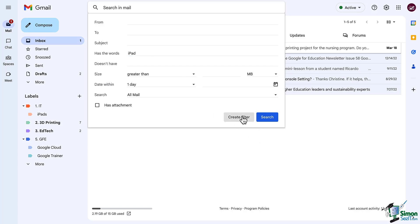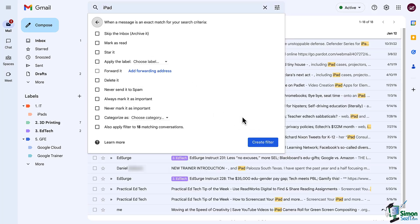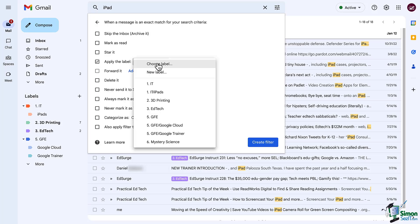Notice the options that you have here. One of the most powerful things you can do is apply a label. Remember we talked about the power of using labels especially with the use of color to train our brain to quickly and easily scan our inbox for the most important emails when we first log in.